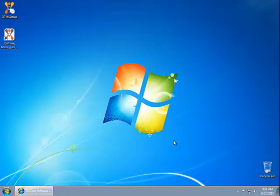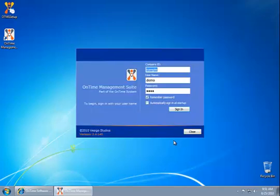In just a few moments here, the OnTime Management Program will start up. We can go ahead and then sign in with our company ID, username, and password, and that will get us into the software.